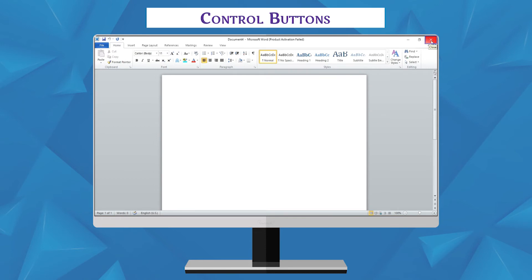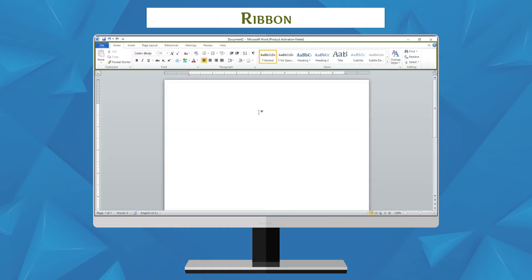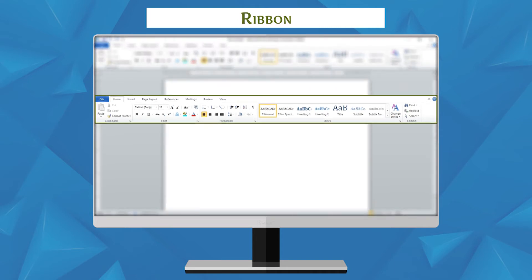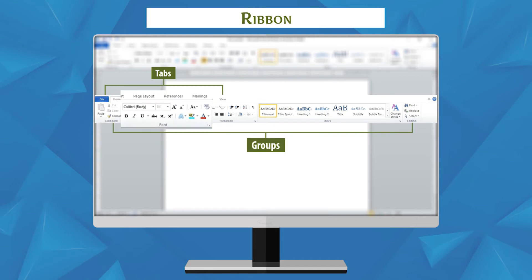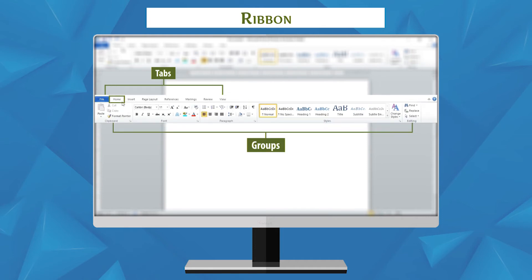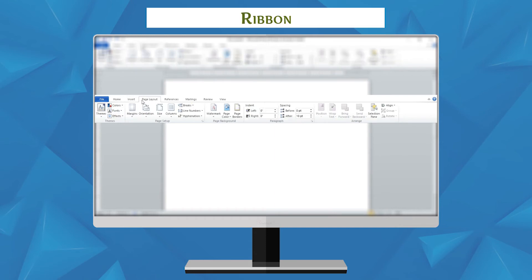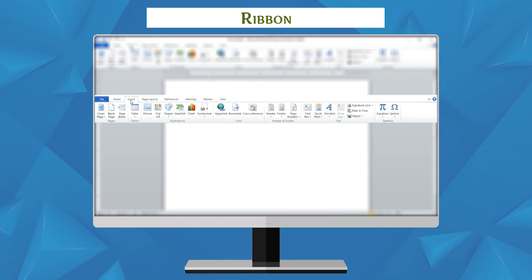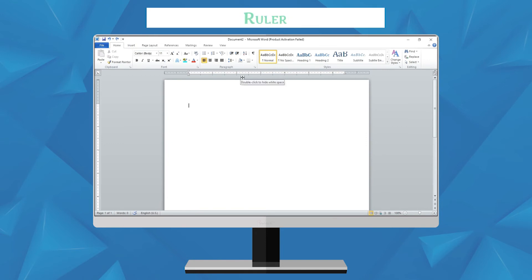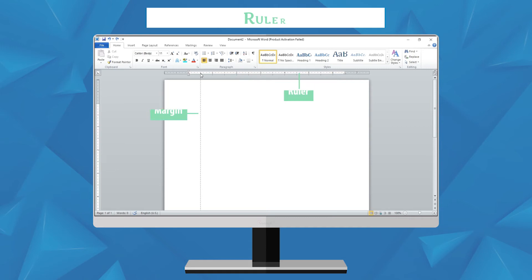Ribbon: the ribbon is present just below the title bar. It has commands you can use to work in MS Word. It has two parts — Tabs and Groups. File, Home, Insert, and Page Layout are some tabs on the ribbon. Clicking on a tab displays groups of commands. Ruler: the ruler measures the width and shows the margin.